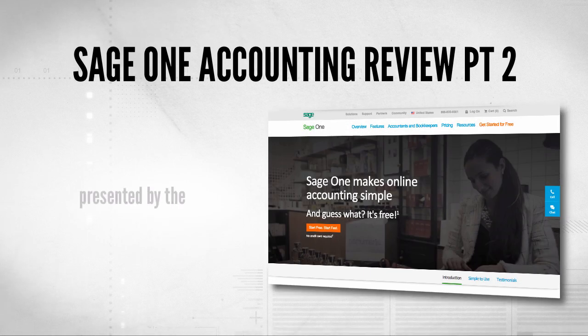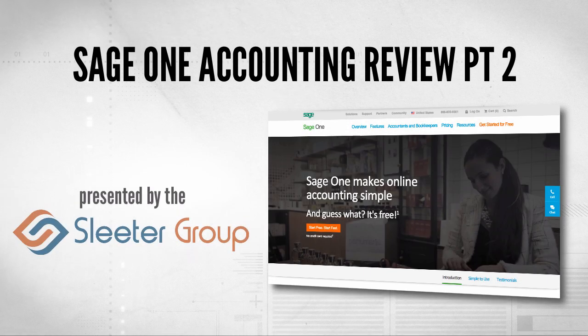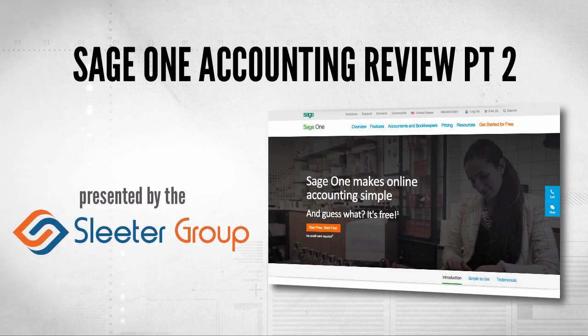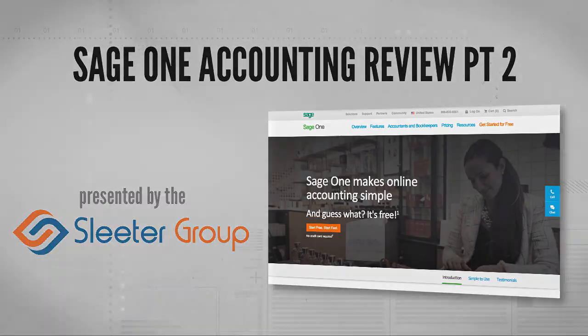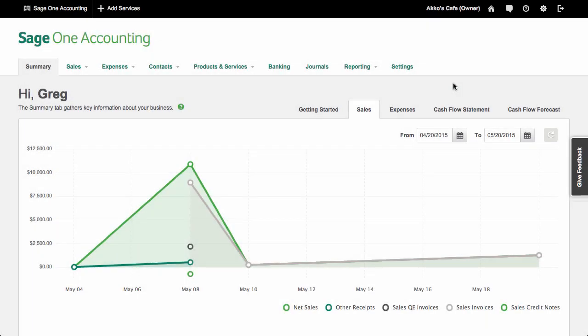Hello, I'm Greg Lam with the Sleater Group. This is part two of my review of Sage One Accounting. In this video, I'll talk about invoicing, billing, payments, getting data in and out, reports, sales taxes, accountant features, and finish up with my recommendation.